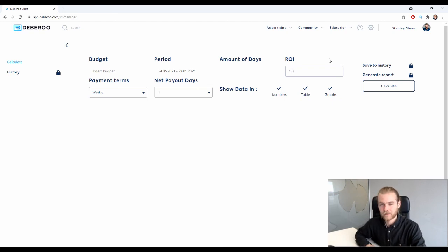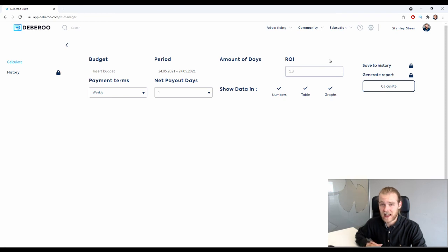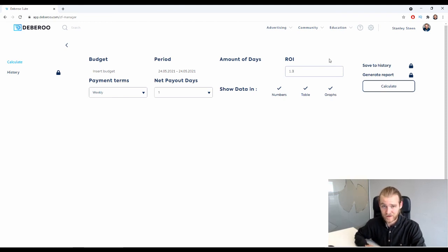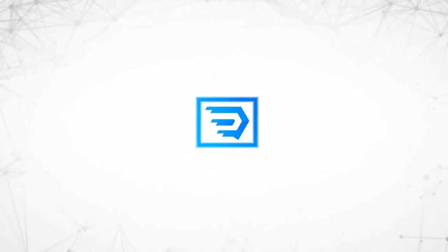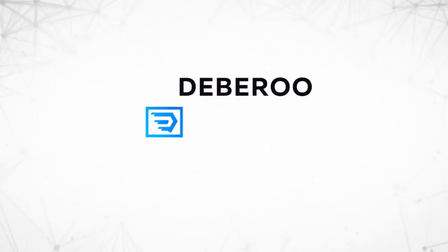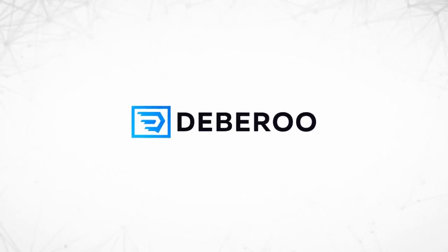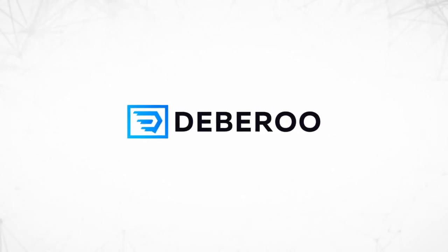So that is how you set the expected ROI for your calculation inside the cash flow manager. This video is brought to you by Debaroo.com, the number one affiliate marketing software platform.